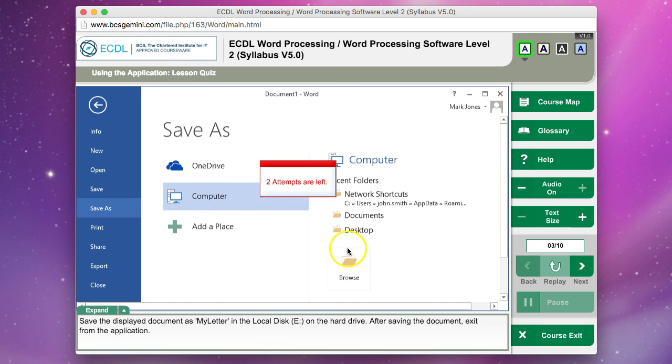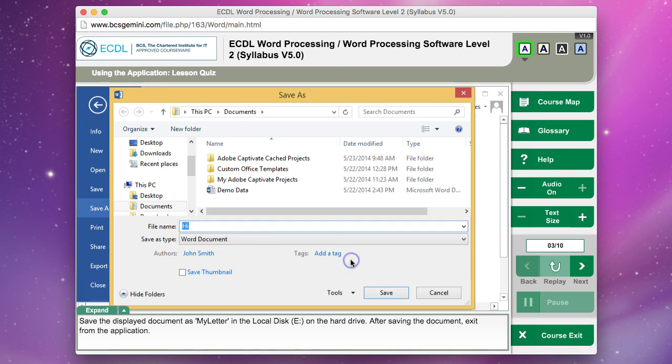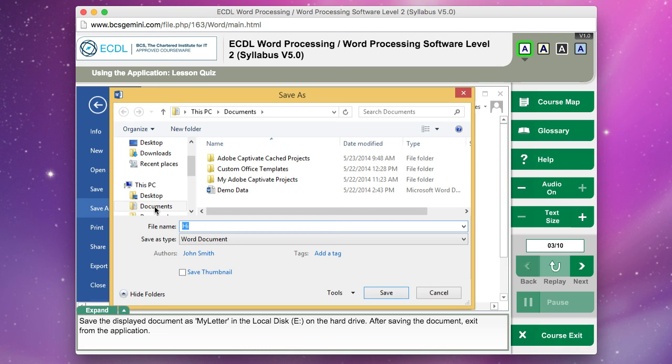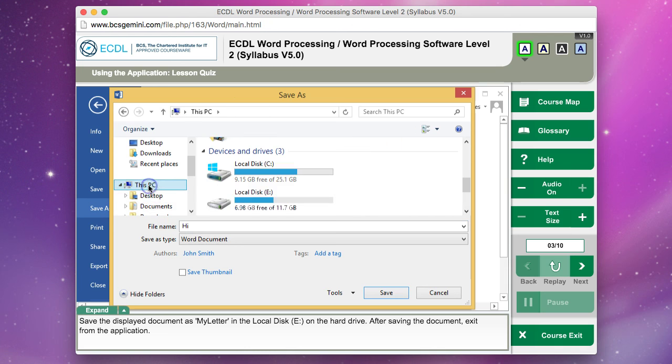I've clicked on Computer. I've already clicked on it, so I've lost an attempt. Click Browse. Then it says save on local disk E. That probably means I need to click on This PC, not Documents like it's selecting. Before I clicked on Documents, that just shows what I'm already in. I probably want to go to PC. There it is.